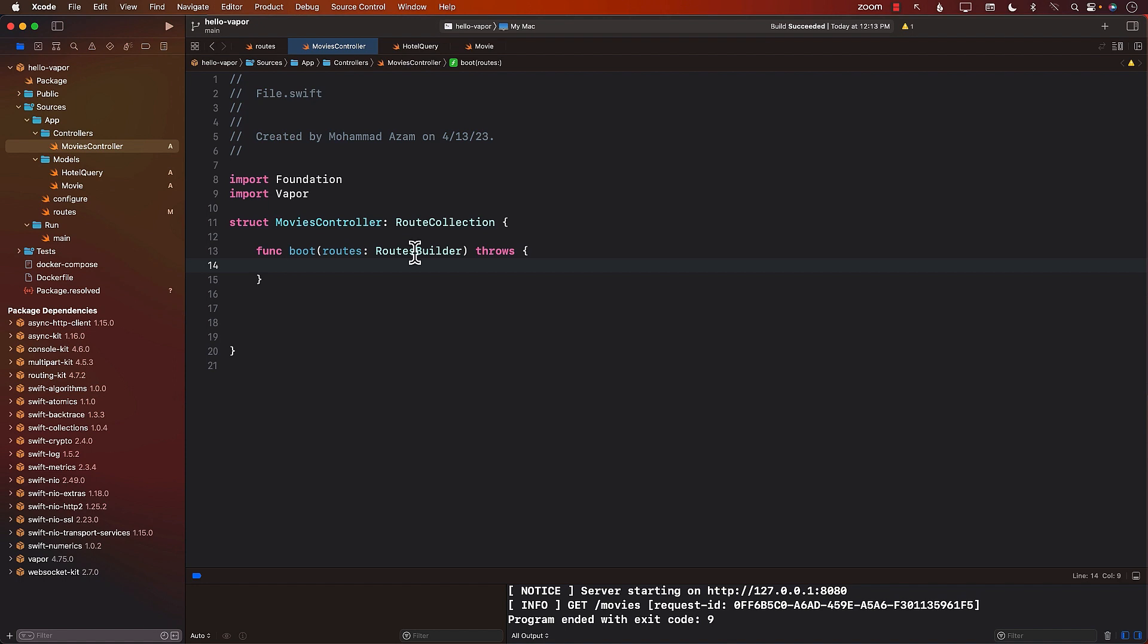Now, since we're creating movies controller, we want our routes to begin with movies. We want to group them in such a way. We already learned about grouping in previous lectures, so if you haven't really checked that one out, definitely go ahead and do that.